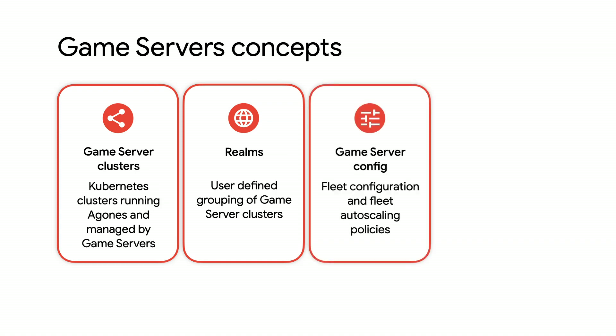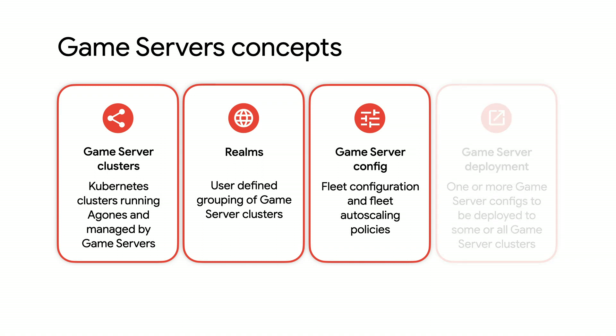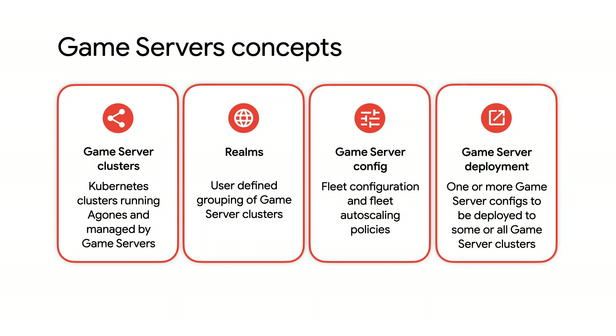Finally, we have game server configurations and deployments. These are Agones-based configurations that are able to be deployed across some or all of your clusters around the globe, defining both your fleets of ready game servers, as well as auto-scaling capabilities.